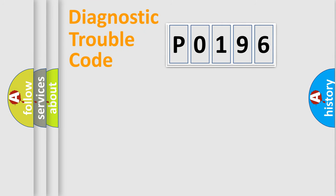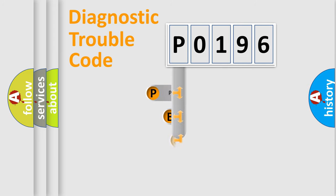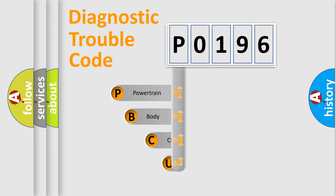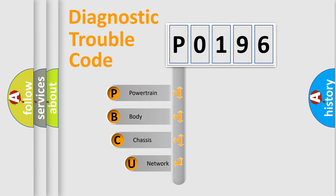First, let's look at the history of diagnostic fault code composition according to the OBD2 protocol.